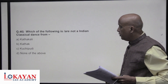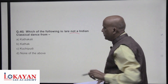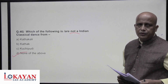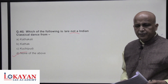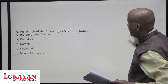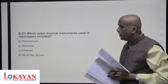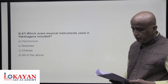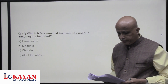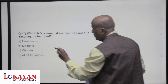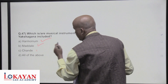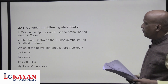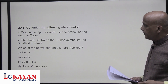Which of the following is not an Indian classical dance form? Kathakali, Kathak, and Kuchipudi are all classical dances — none of them is not classical once you know the full list. Sattriya and Chhau are also there. Which musical instruments are used in Yakshagana? Yakshagana is a famous drama-dance tradition in Karnataka performed overnight on stories from Puranas. The instruments include Harmonium, Maddale (drum), and Chande (drum).